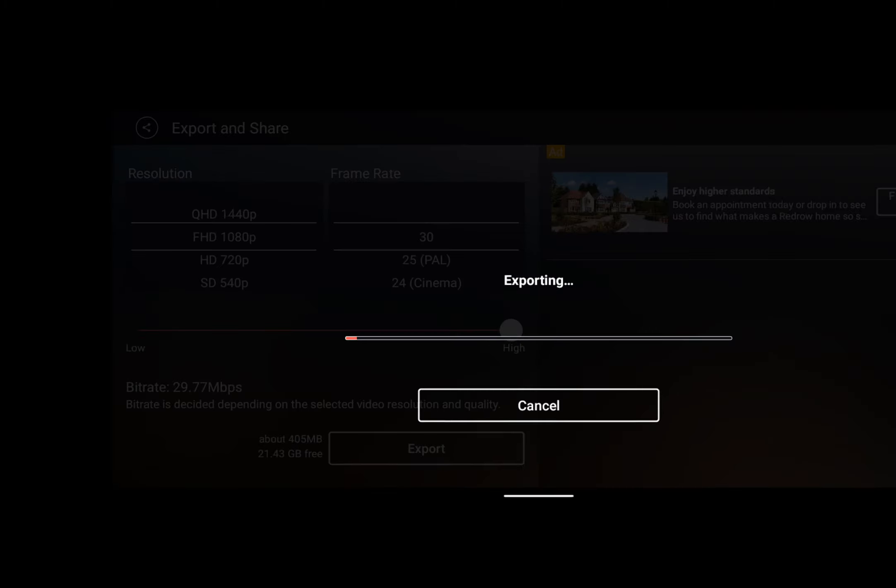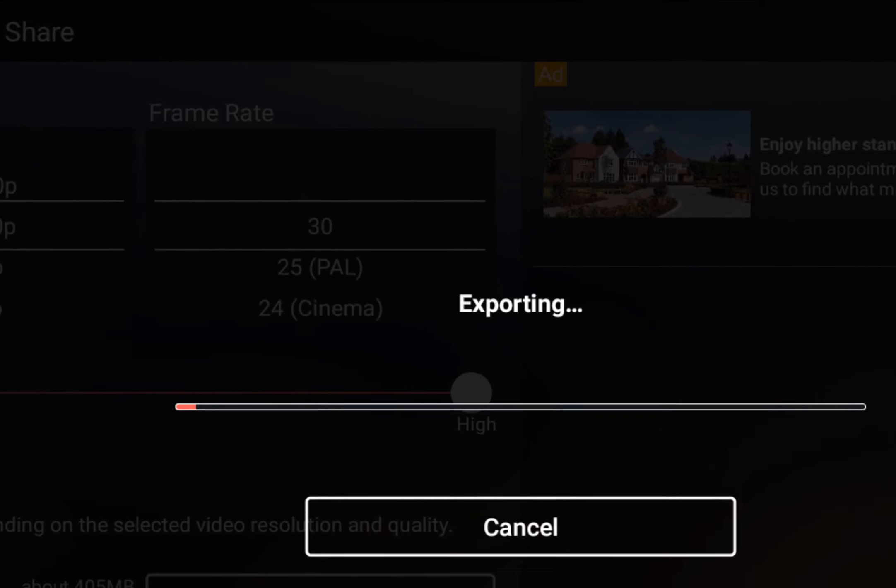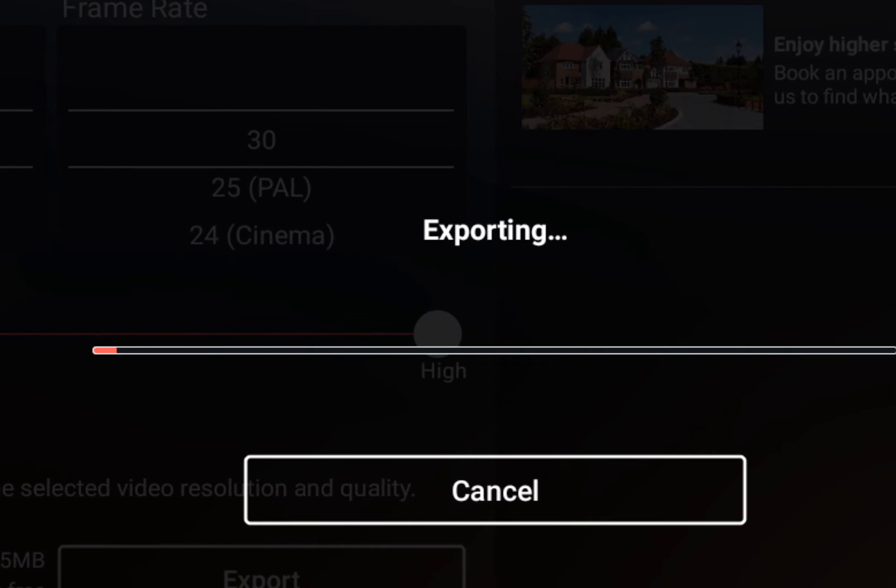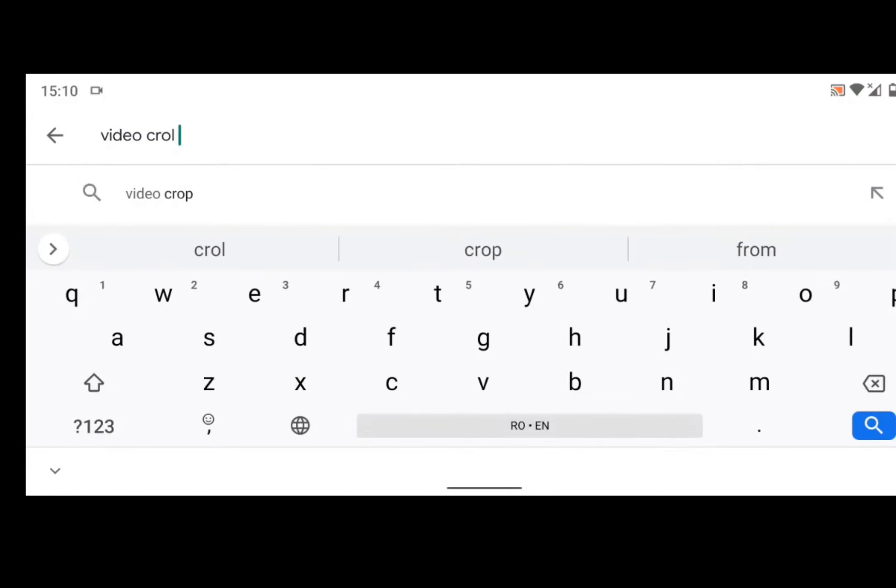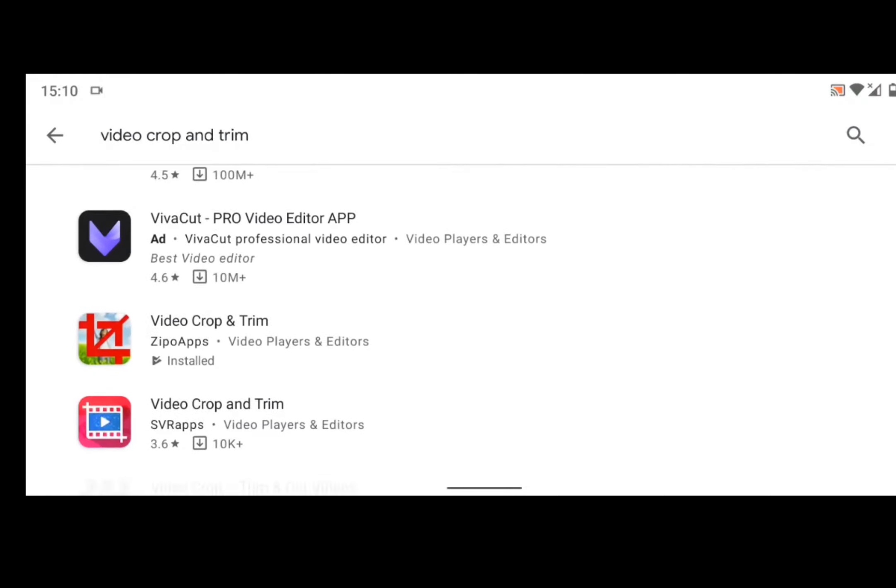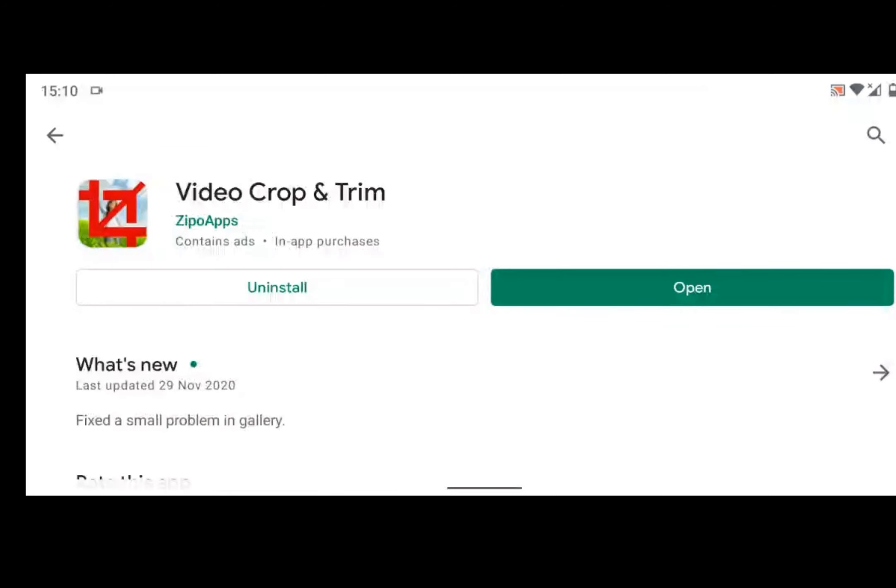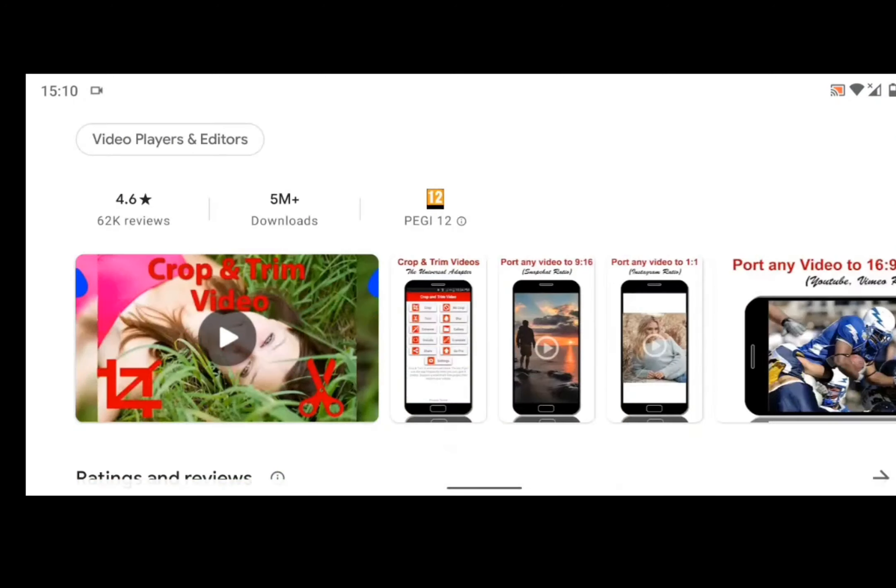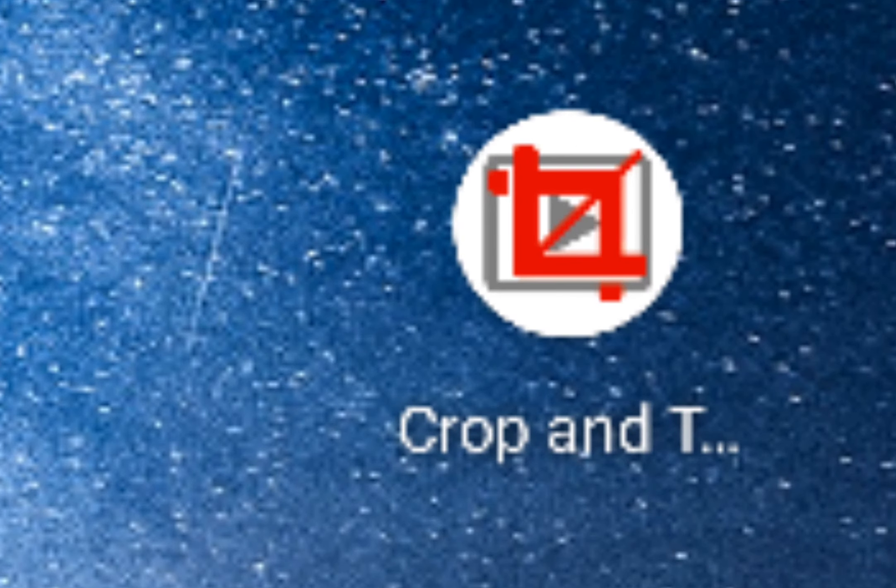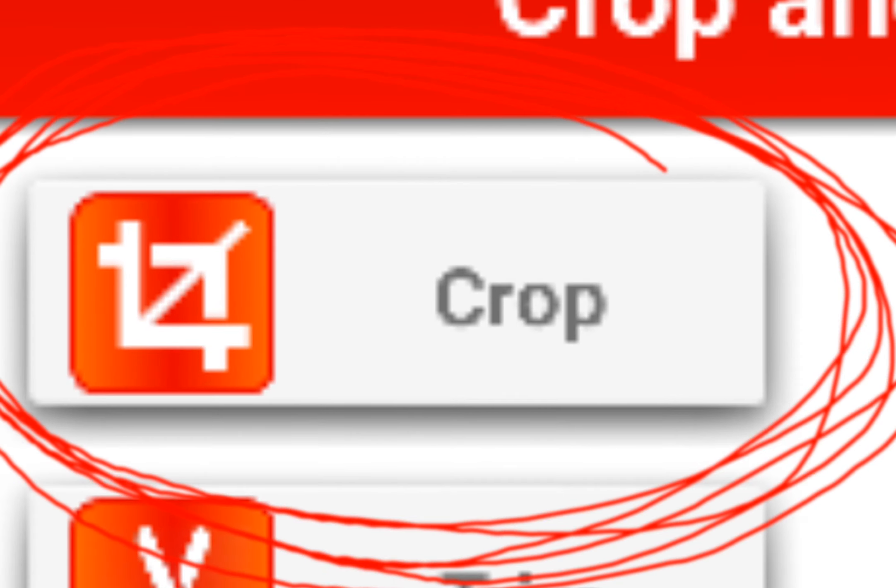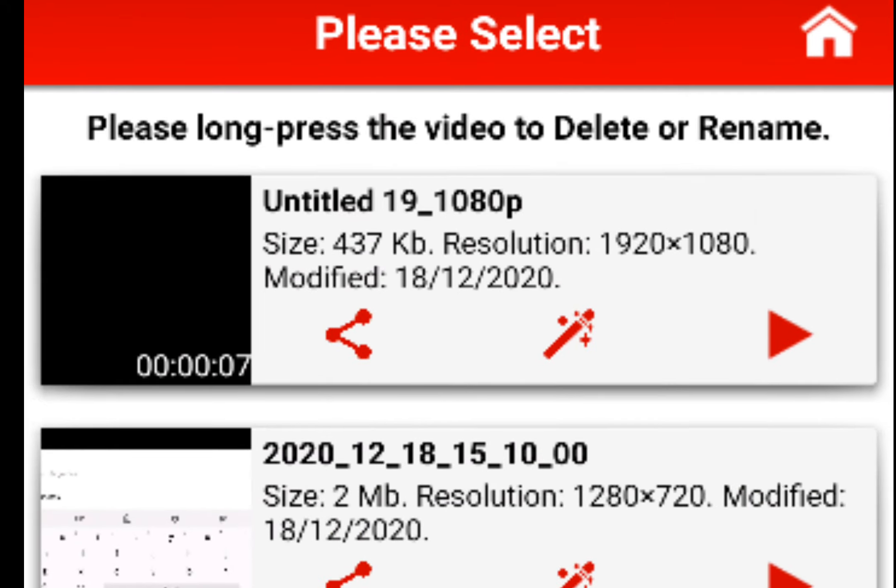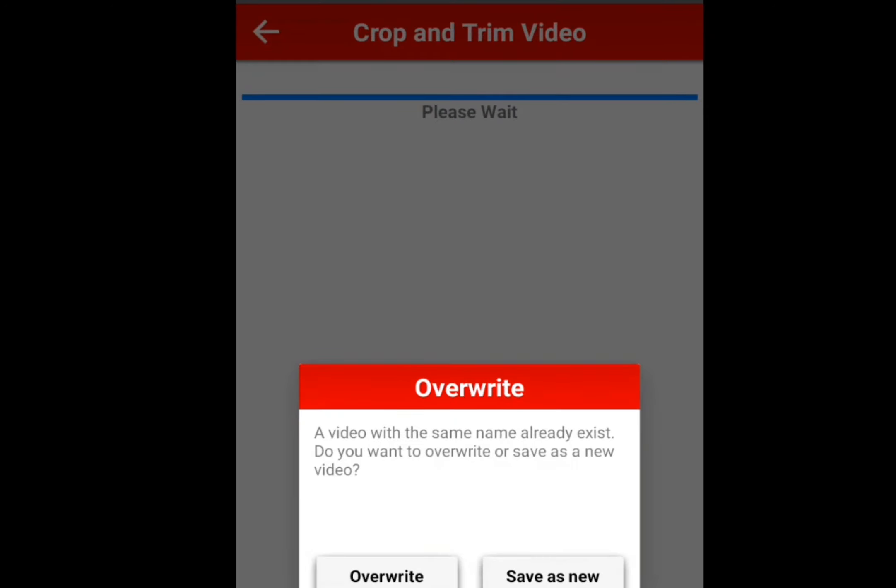In step 4, you need to download this app Video Crop and Trim. I will leave a link in the description for this app. Then you open the app, click on the video you made, and crop it up to the line. Then you press the tick to export it.